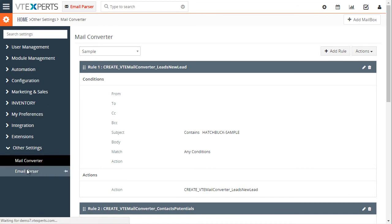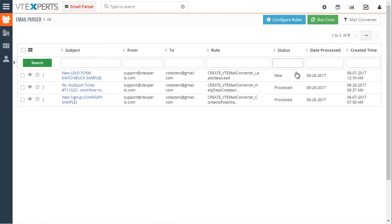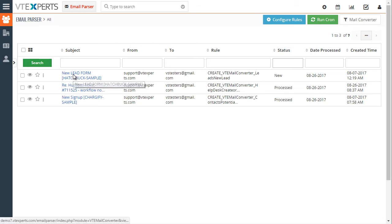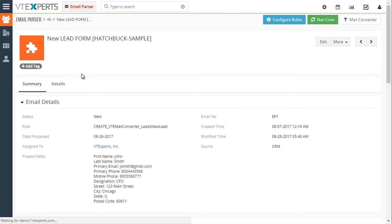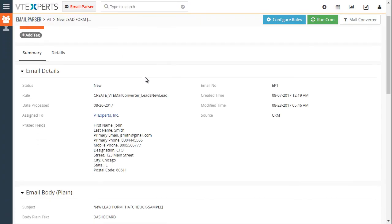I'll just go back to email parser and the record will be created with the status new. If I were to open this record I would see that we have the rule that's been applied, this for new lead.